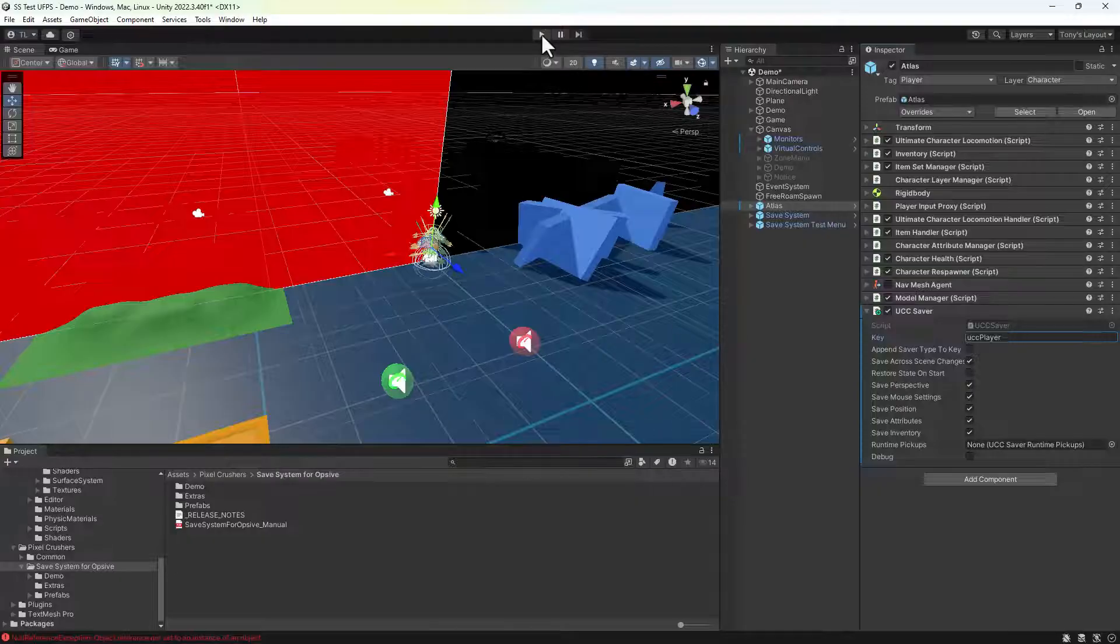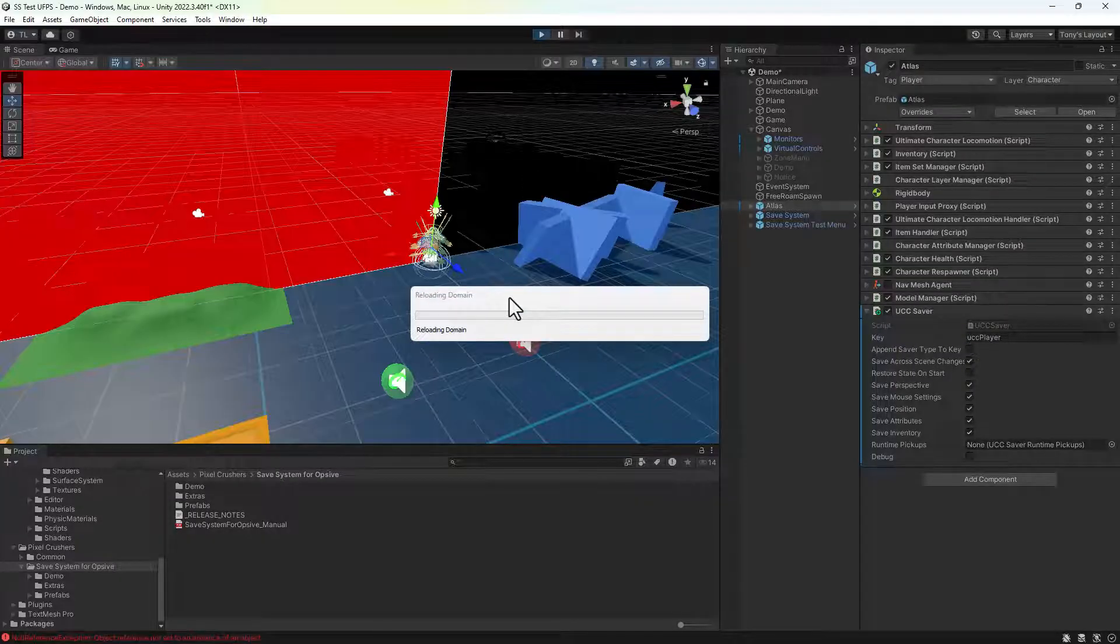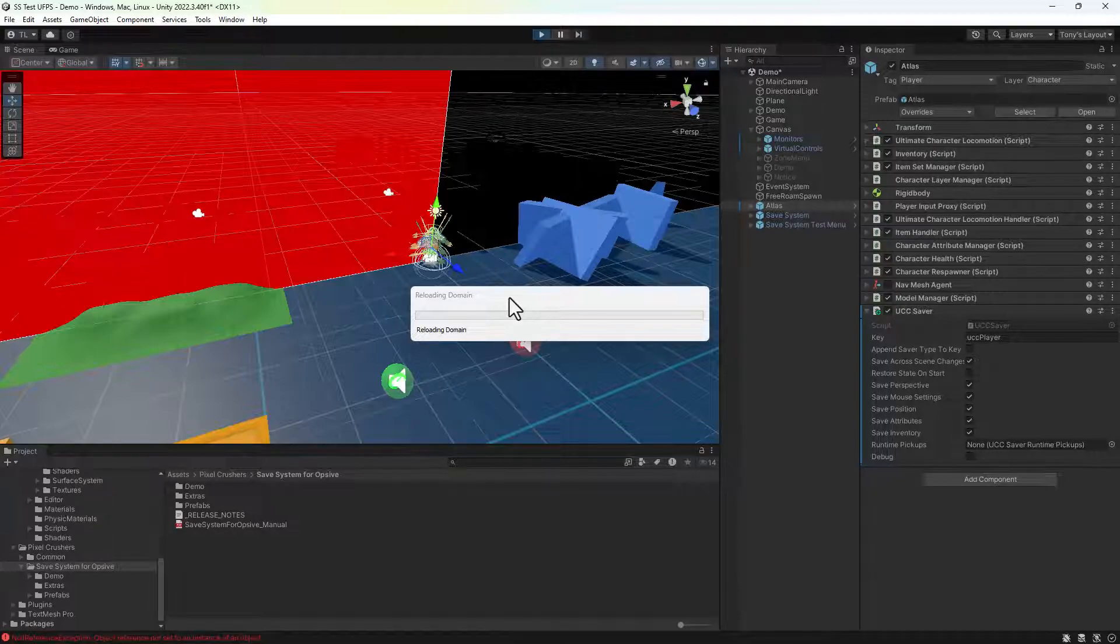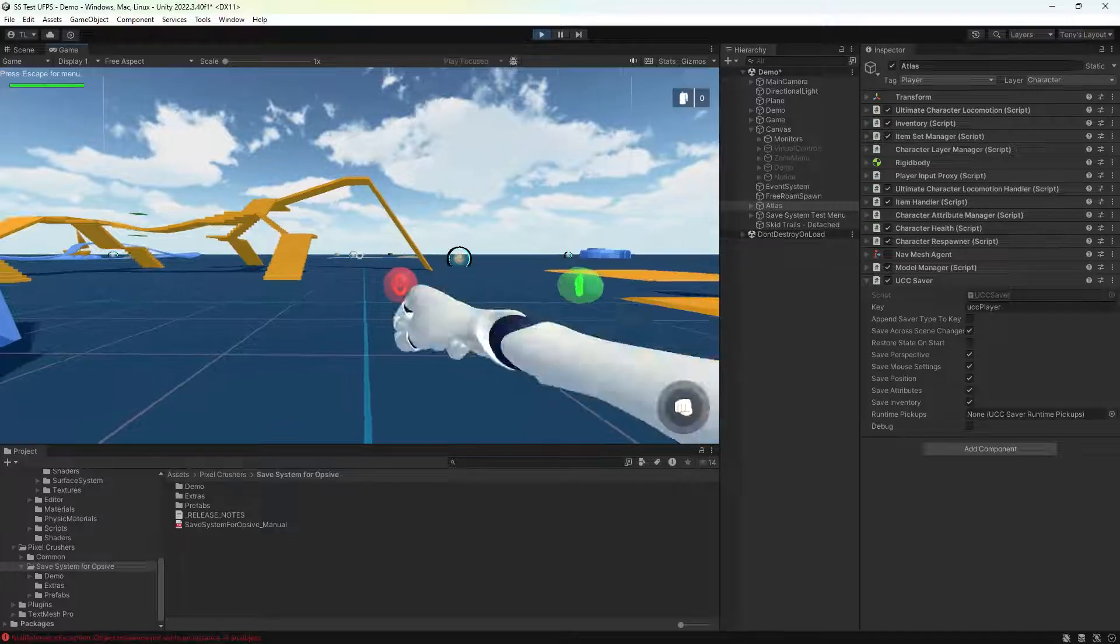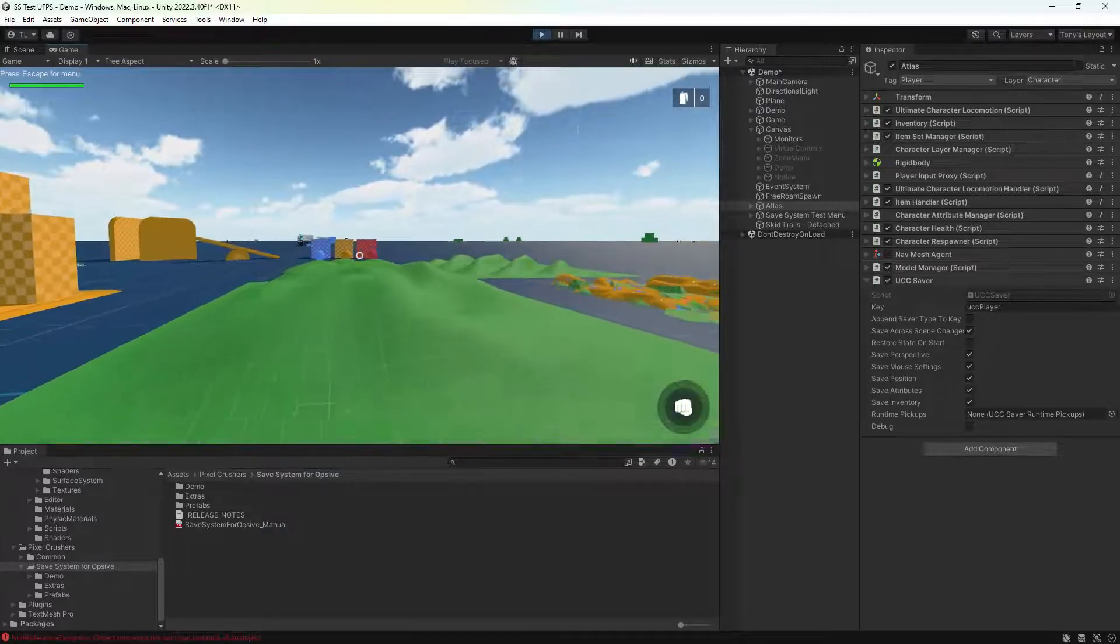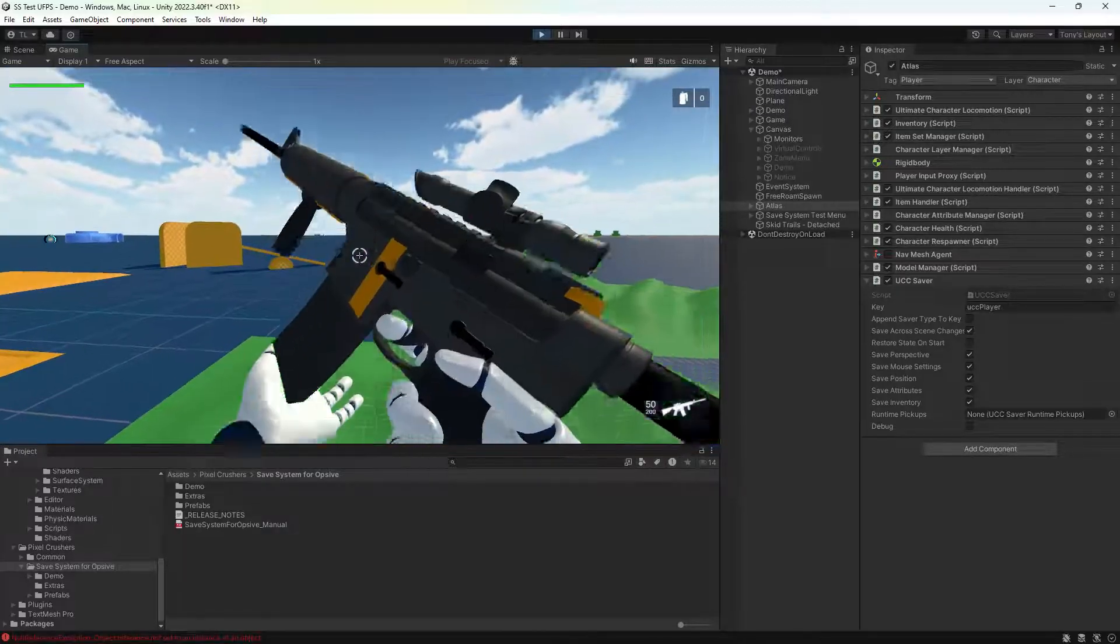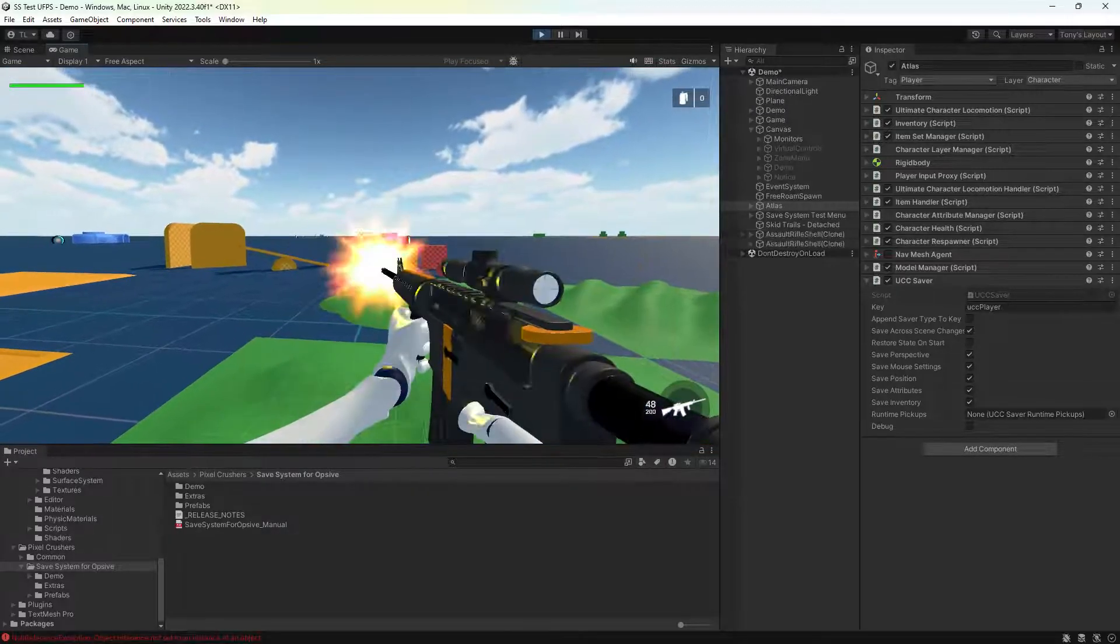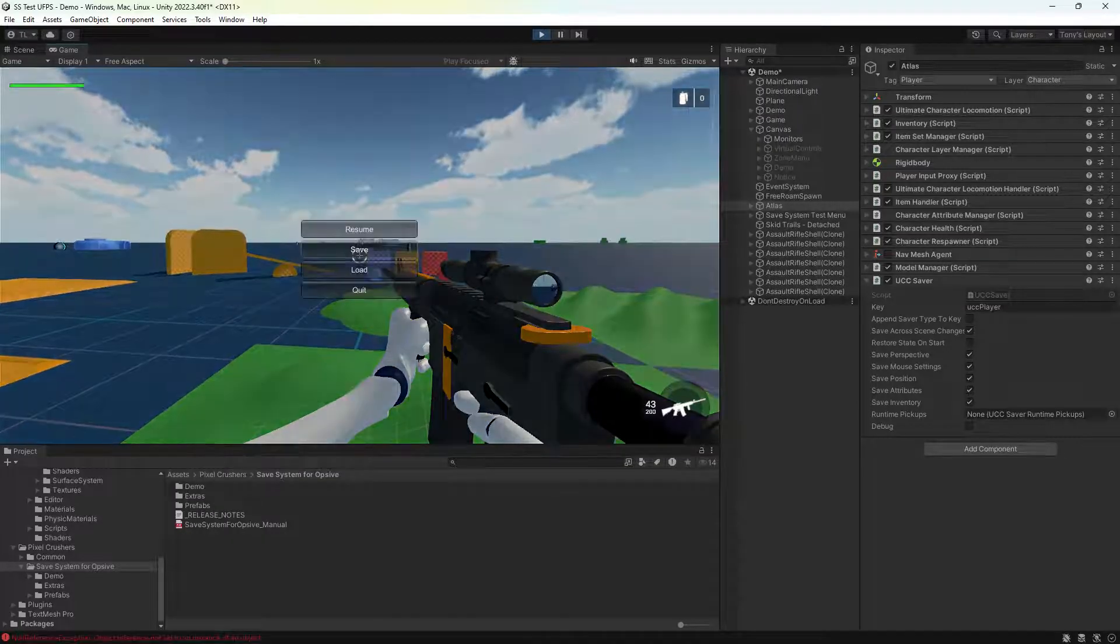And let's give this a play. We'll move here, take some shots, and save the game.